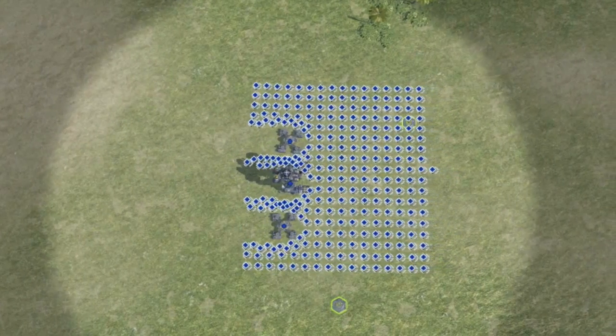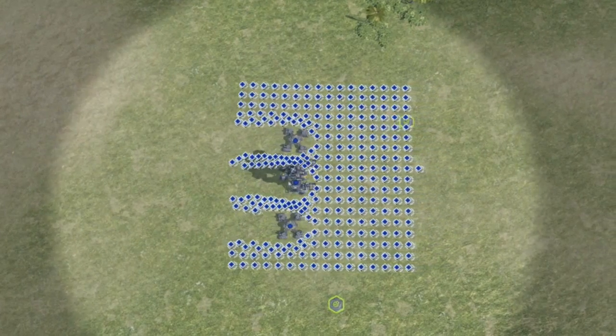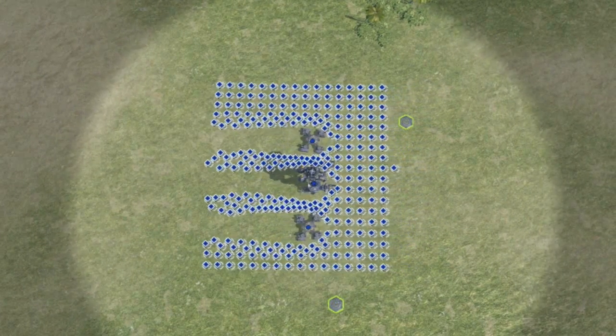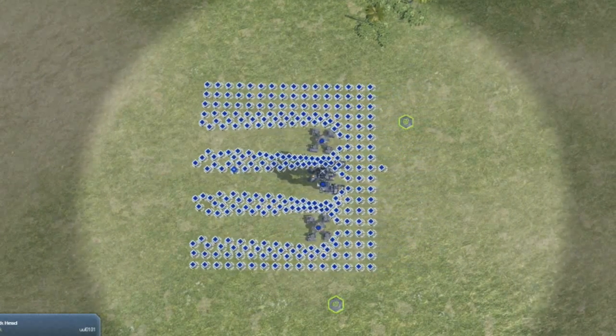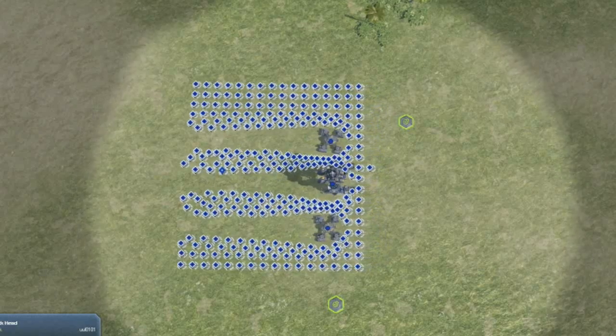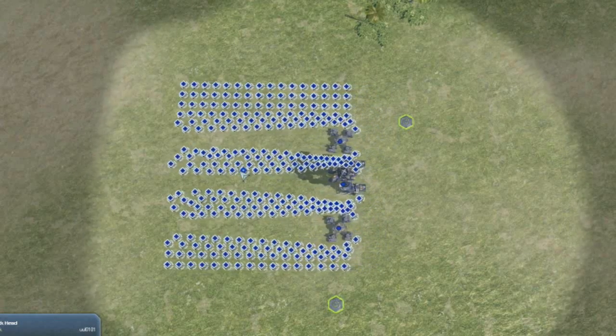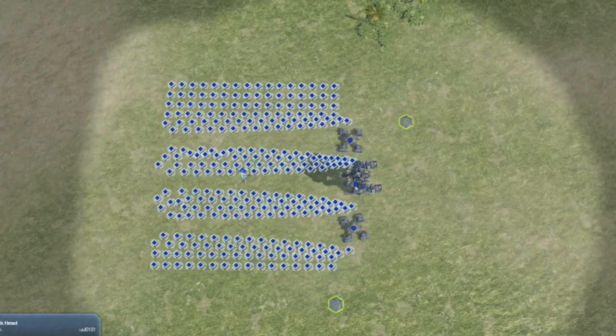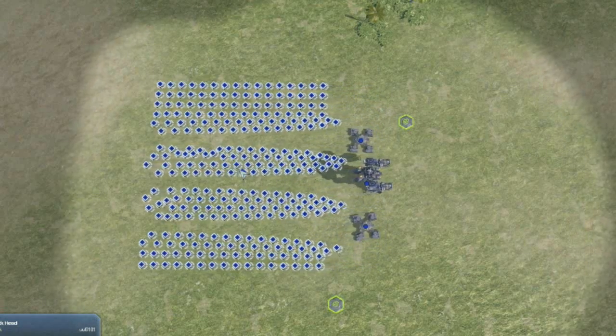And here, the ultimate example: large units moving through a group of smaller units and having them path and flow right around them and forming back up.